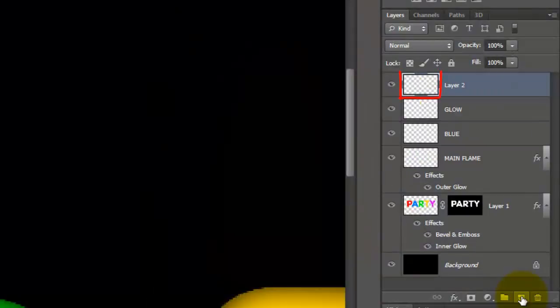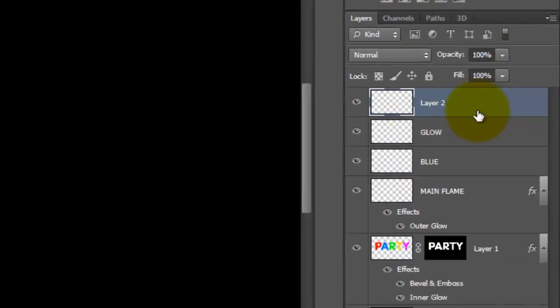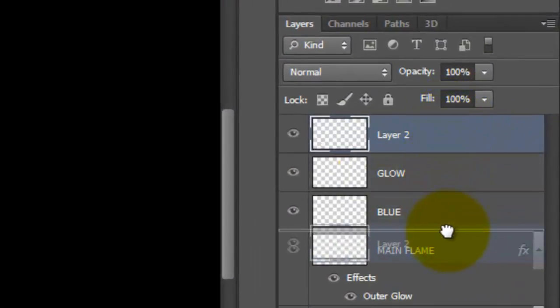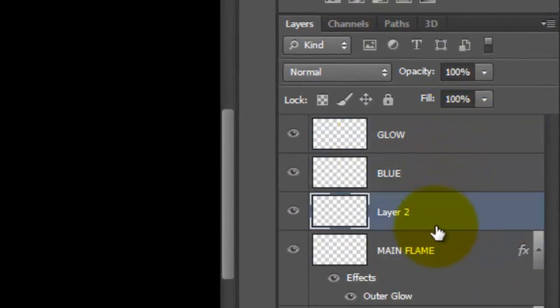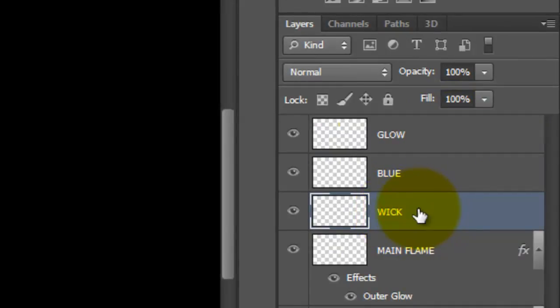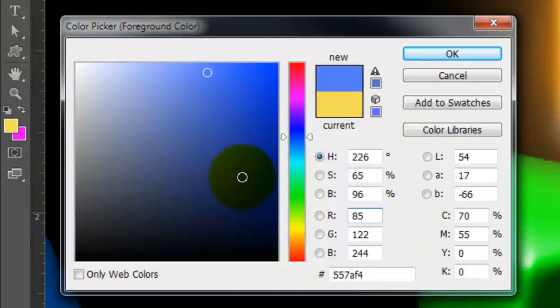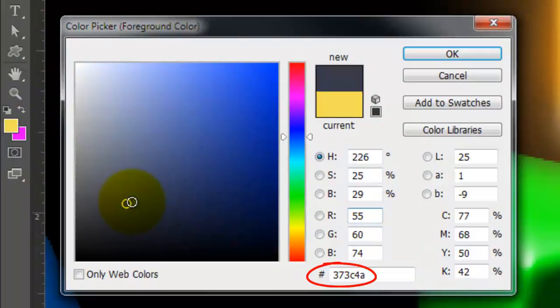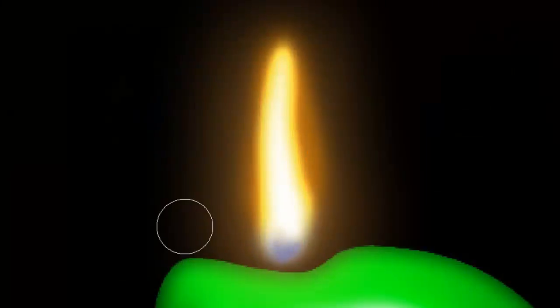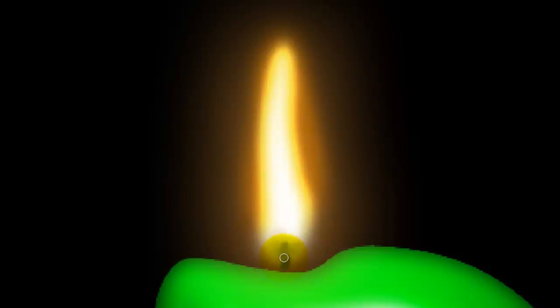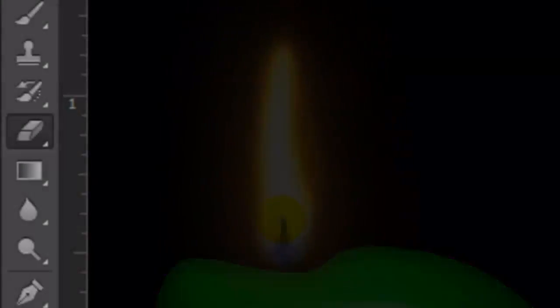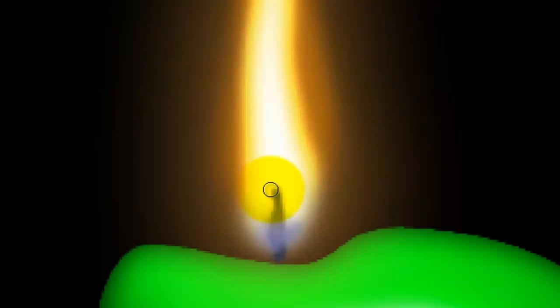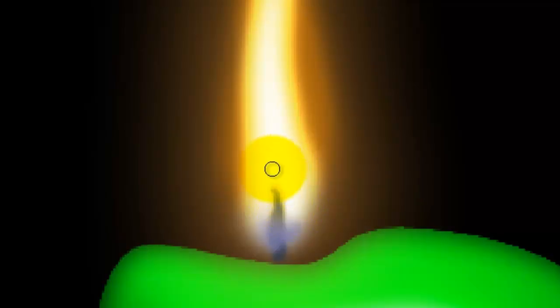Make a new layer and drag it between the blue and the main flame. We'll name it Wick. We'll make the Wick color 373C4A. I'll make the brush size about 7.5 points and paint in a wick. I'll use my Eraser Tool to slightly taper and erase some of it at the top.